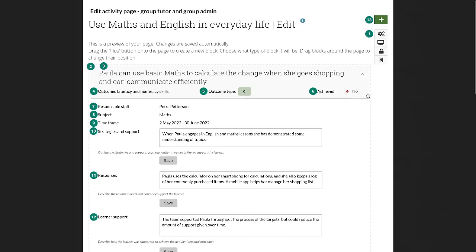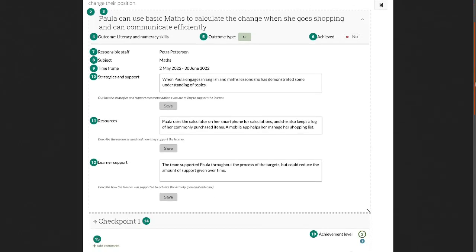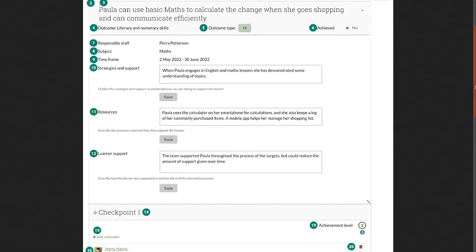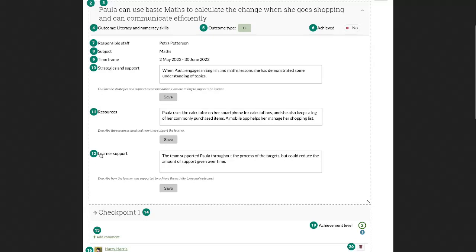Now a number of pieces of information that are displayed that weren't on the activity setup screen are the strategies and support because those are free text fields, then resources that the learning support staff member uses and other learning support details that they might want to share.